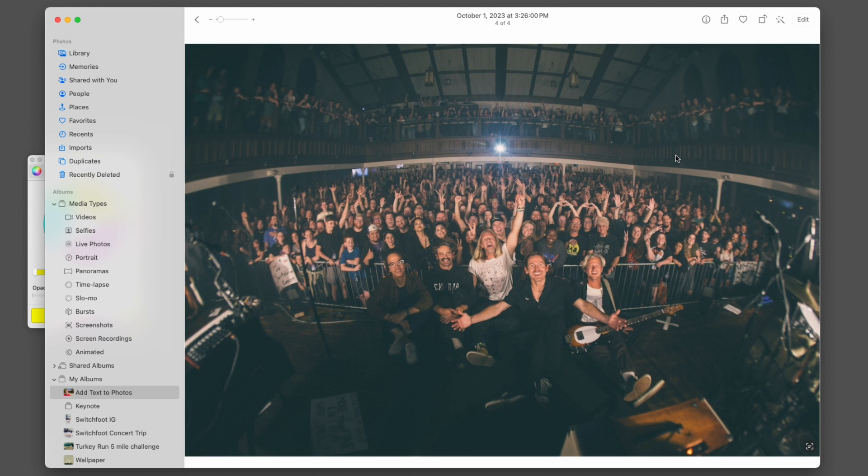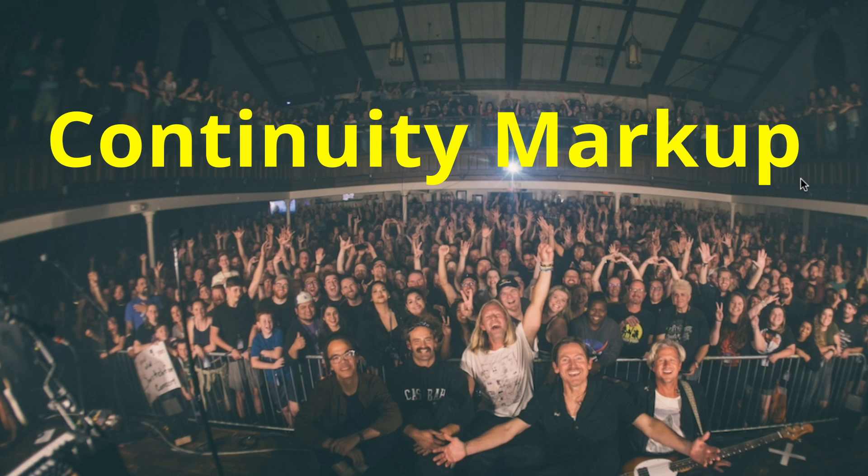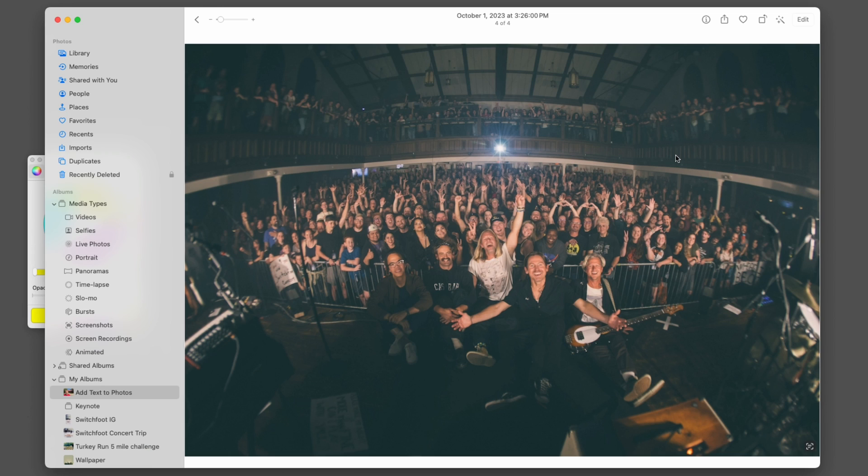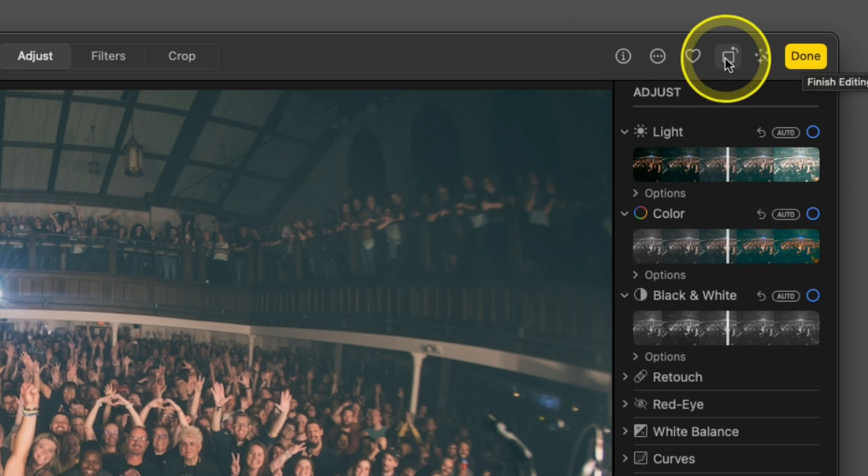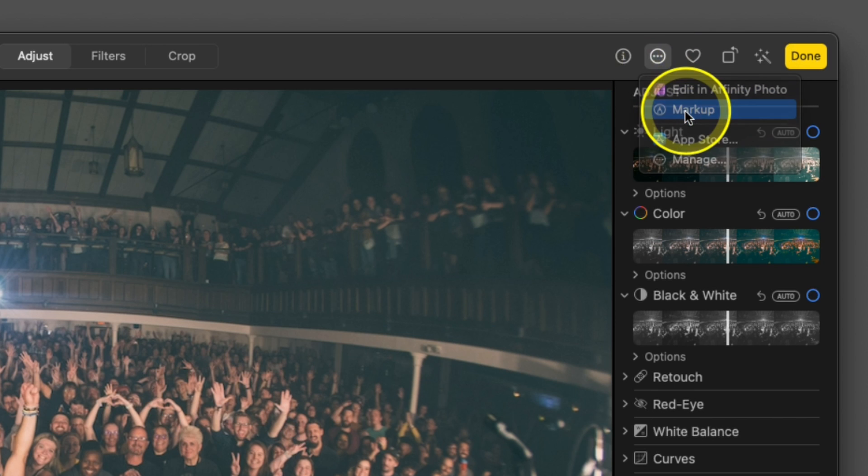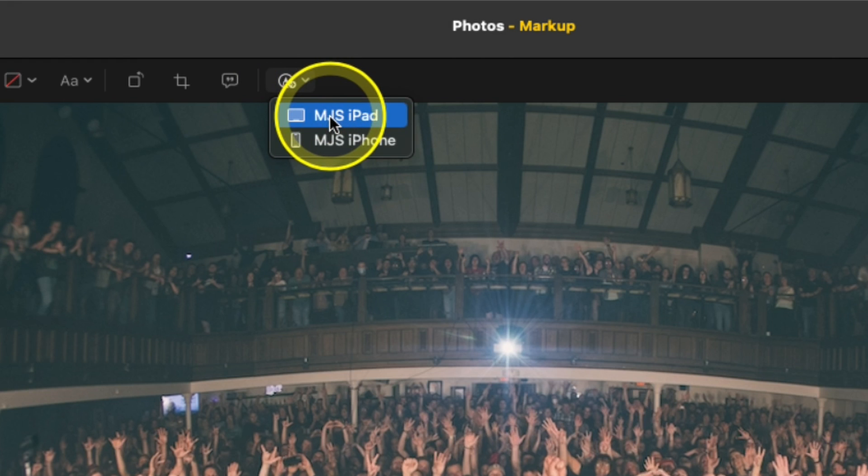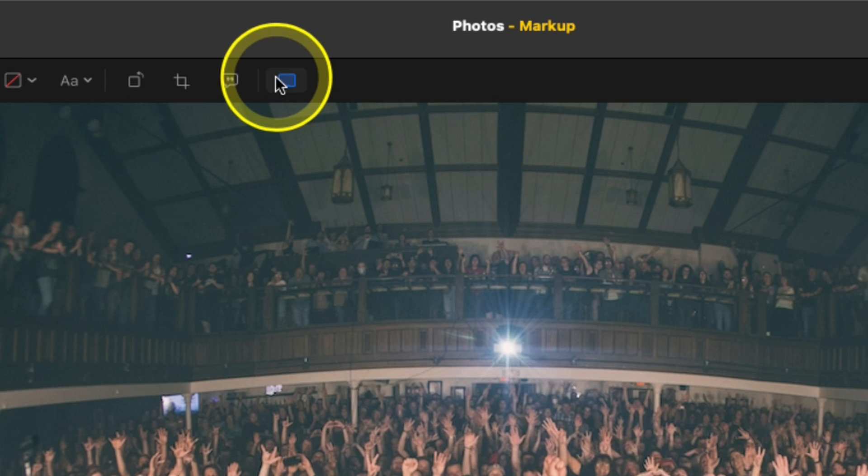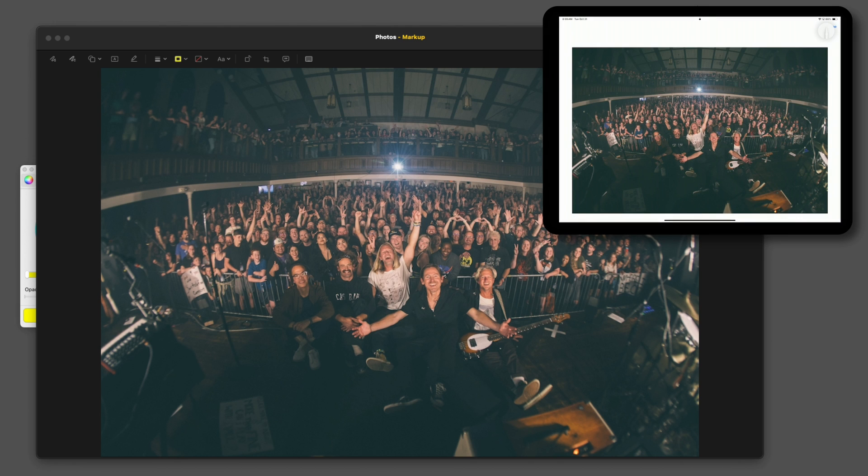Last thing I want to show you is a cool feature called Continuity Markup. If you have an iPad and you have a Mac, you can use them together to do something pretty cool. So we have this photo from a concert. We want to show where it was at and where we are in the crowd. So we go in here and choose Edit, our Extensions again, and again choose Markup. There's a little icon here to connect to our iPad. We'll click on it. It turns blue. And now on my iPad, it brings up that image.